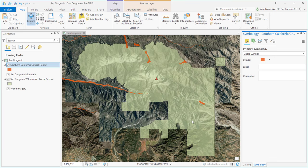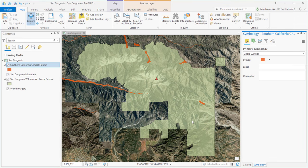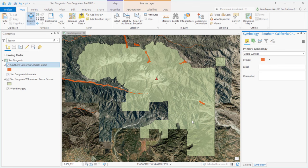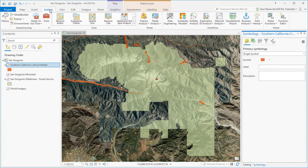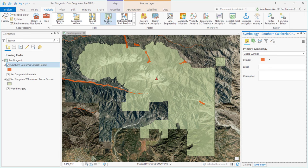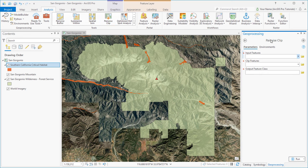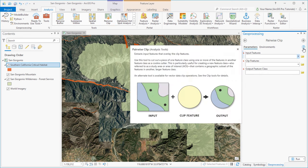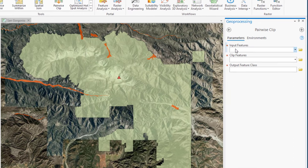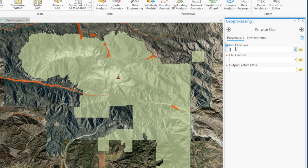And now we'll do some spatial analysis by clipping the habitat layer to the boundary of the wilderness area. This will create a new dataset, stored locally on our computer, that contains only the habitat within the wilderness area. On the Analysis tab, we'll select the Pairwise Clip tool from the Analysis Gallery. We can see a preview of how the tool works.